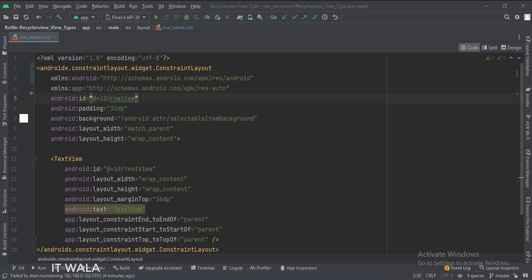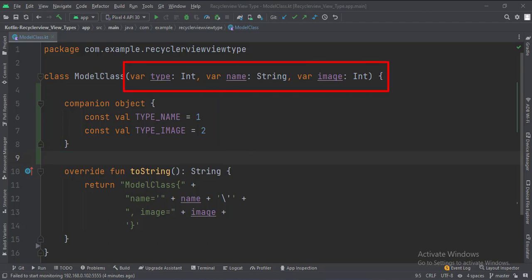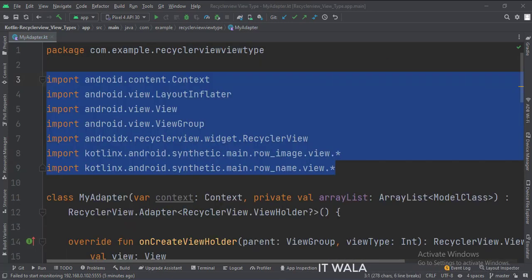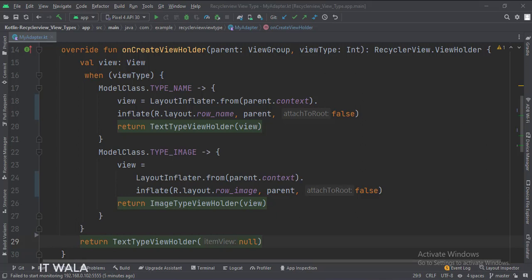Let's see the Kotlin code now. This is the model class. We have written two constant values which we will use later. These are the data members of the class. Along with the name and image, we also have the type variable for the view type. In the onCreateViewHolder function, we inflate the row XML files according to the view type. If the view type to be used is the name type, we inflate the row_name.xml file.